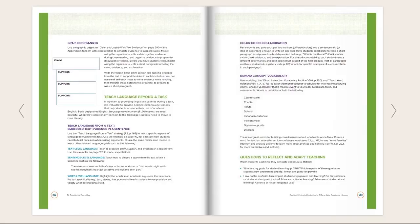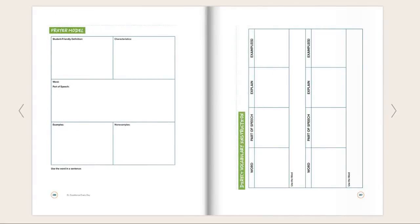Because reflecting about impact is so important for equity, I end every chapter with questions to reflect and adapt teaching specific to the goal. The appendix is full of reproducible graphic organizers you can copy and use right away.